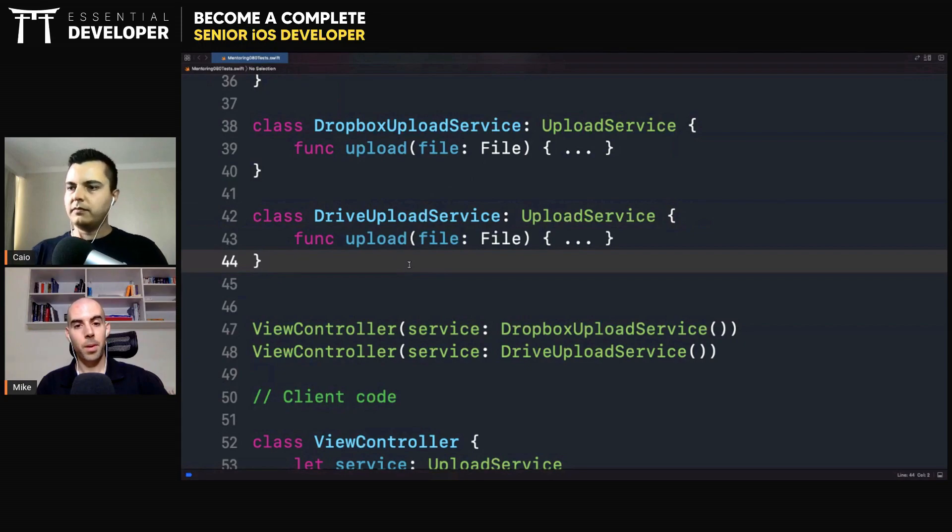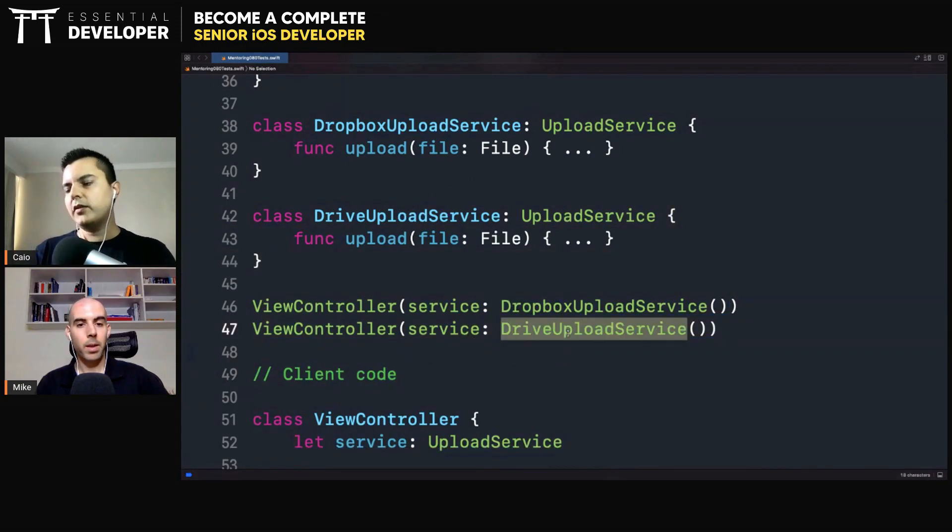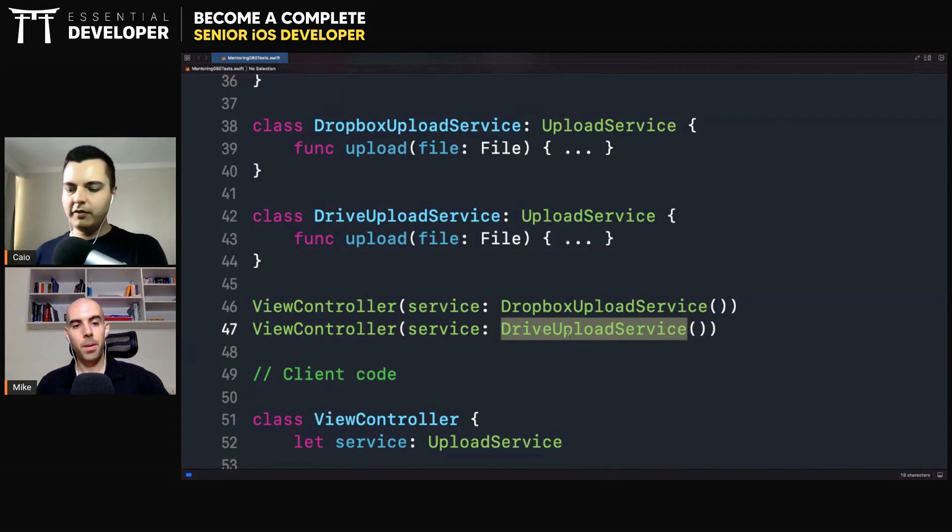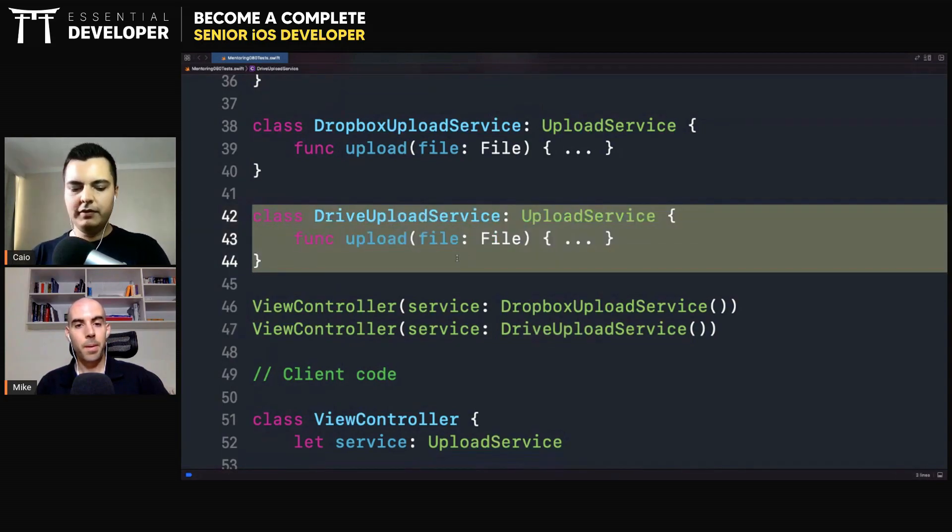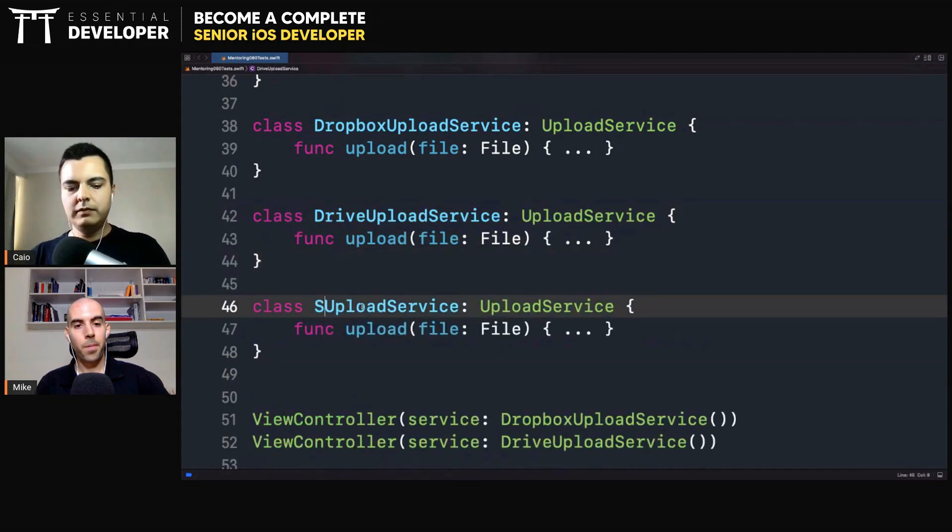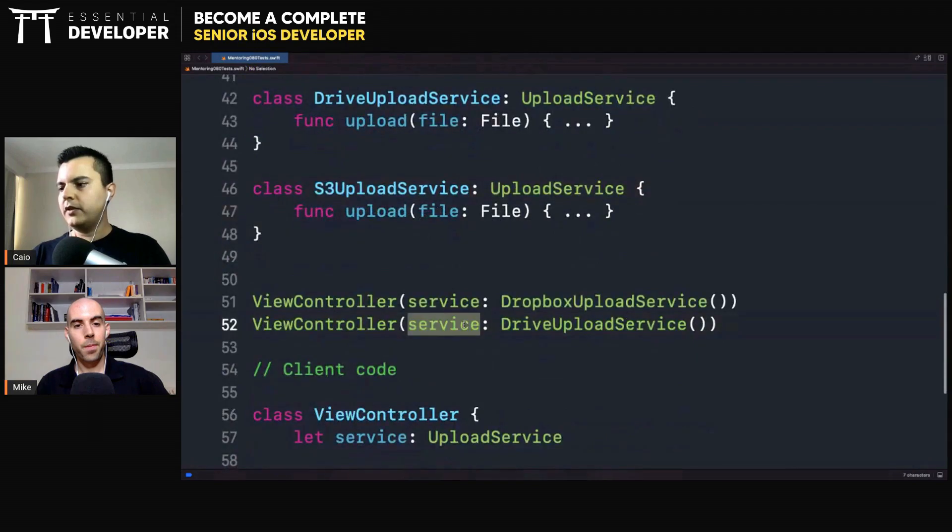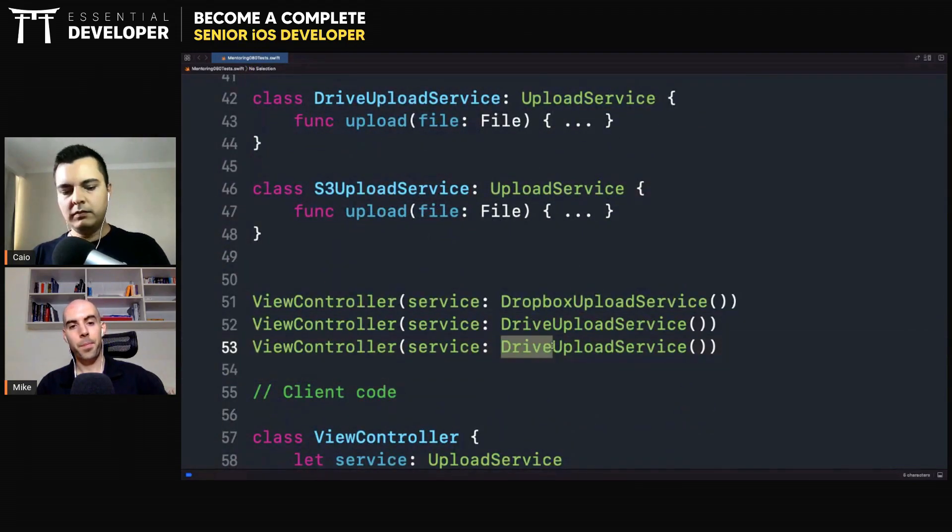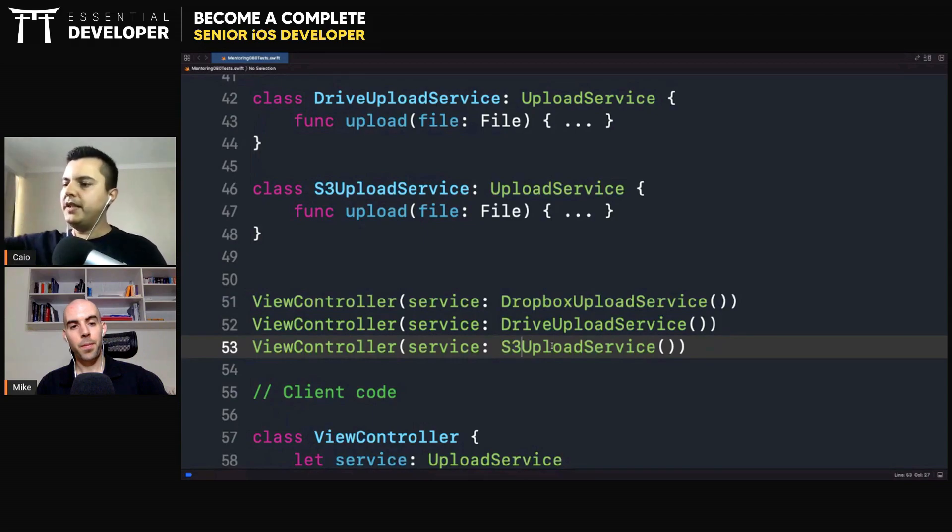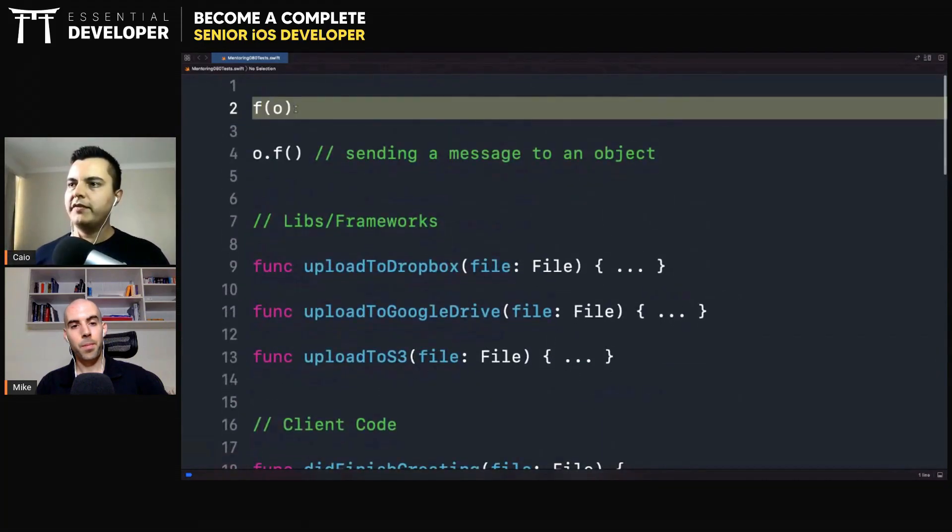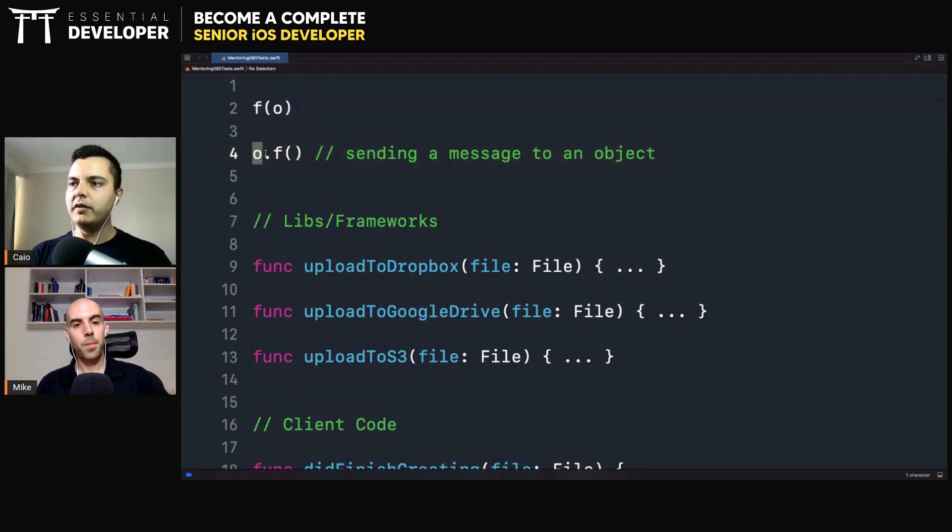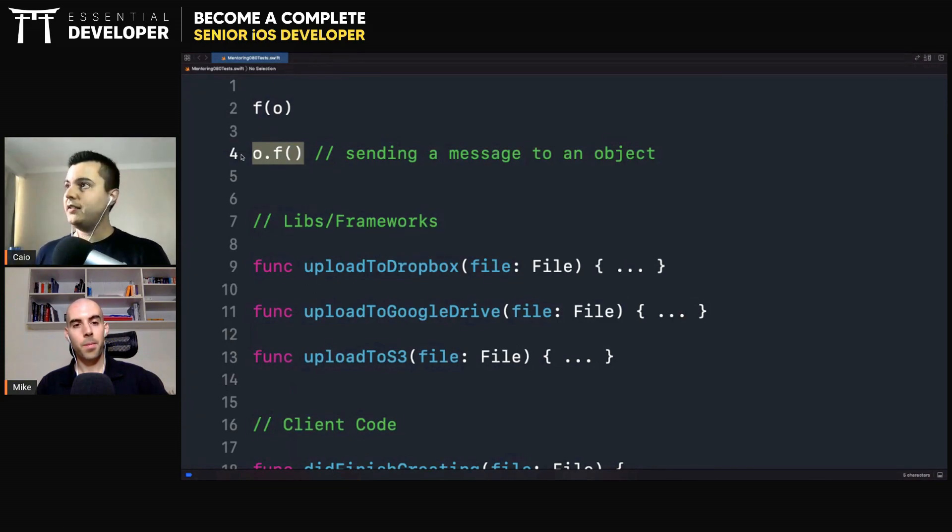Based on user settings, we inject the specific service that makes sense to the user preferences. The same with S3. That's the big difference. We're calling a function, a concrete function, that creates this coupling between the client and a specific function. Or calling a function on an object, sending a message to an object. This allows polymorphism, allows you to replace that function.